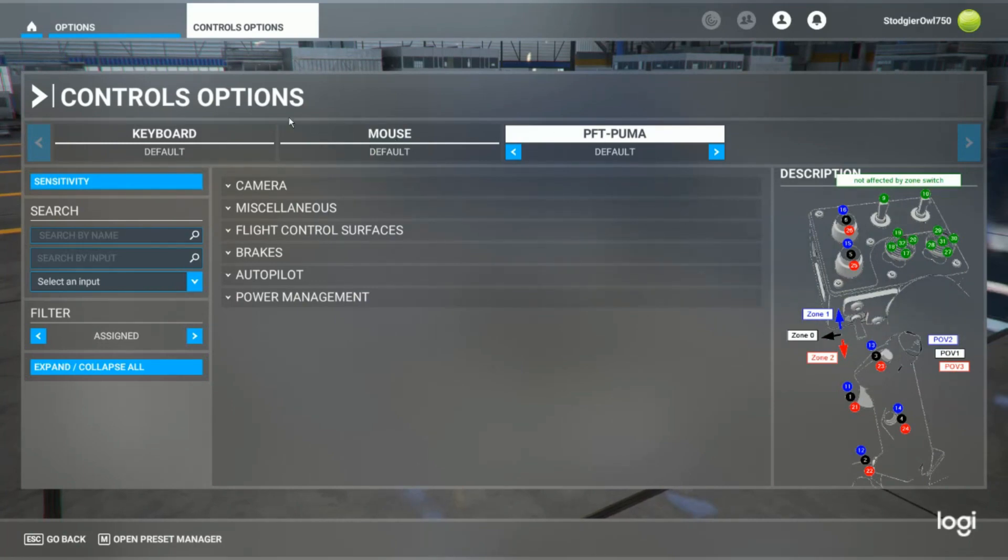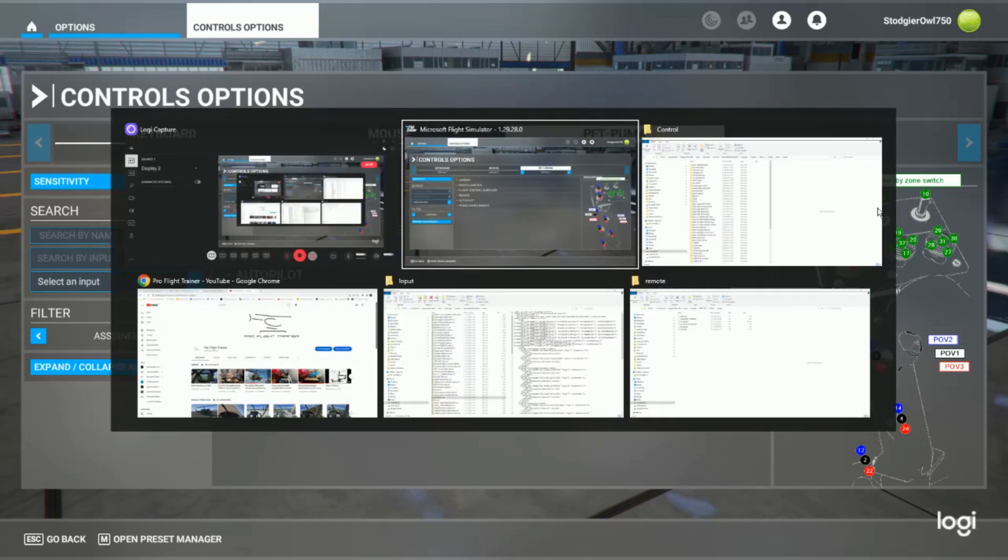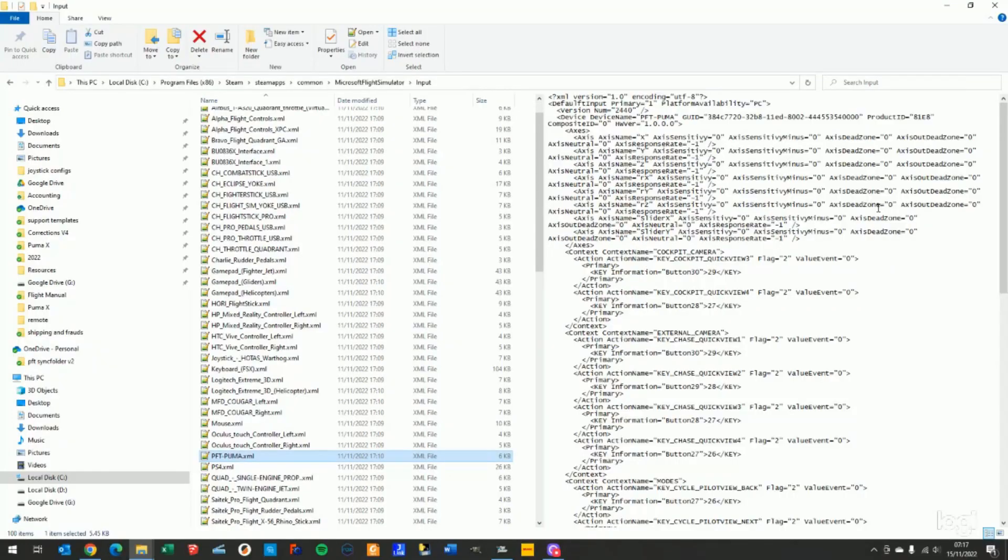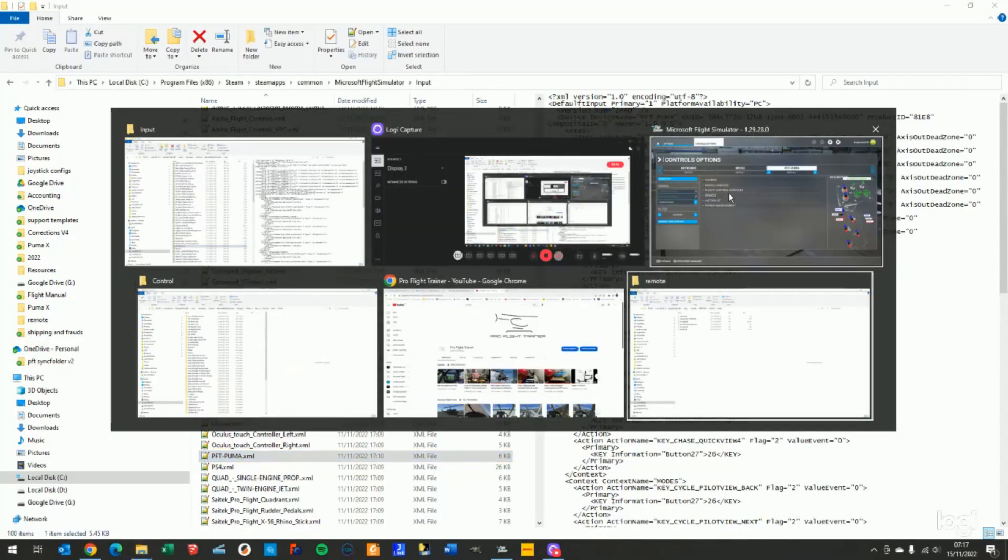If you go to your control options and select the PFT Puma, if you want the image here to be displayed instead of the wrongly displayed image, you'll have to navigate to your setup folder within Steam.